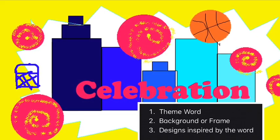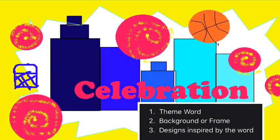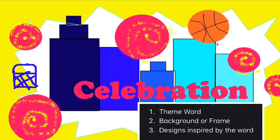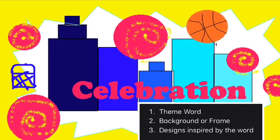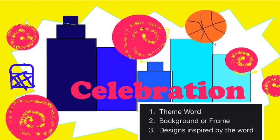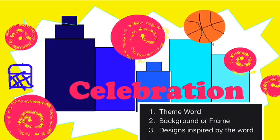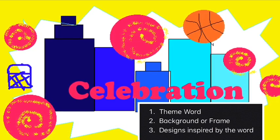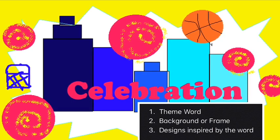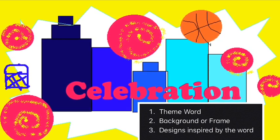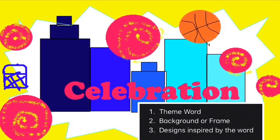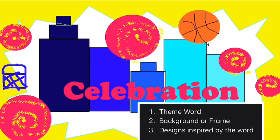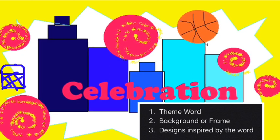Here is my example. Number one, I have a theme word. For this one I chose celebration. Two, I have a background or a frame. I made a city and a frame around it. You can do one or the other. And three, designs that represent for me what celebration feels like. It could be real images or just shapes and colors.